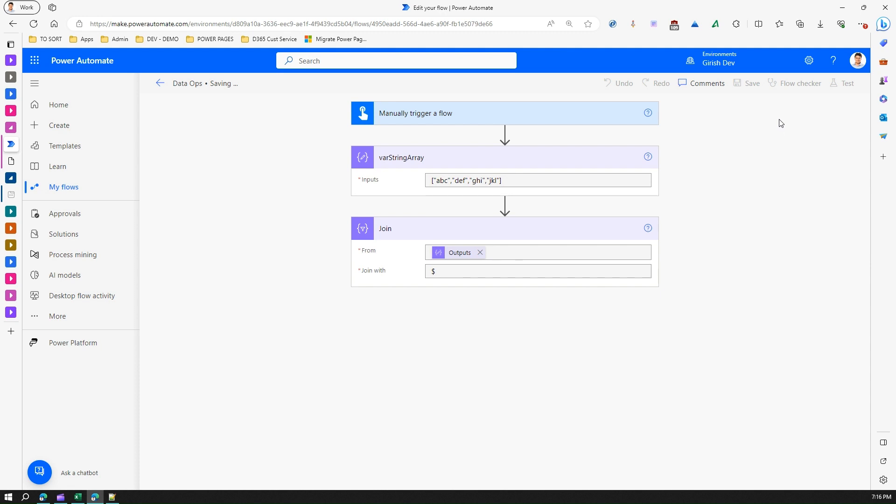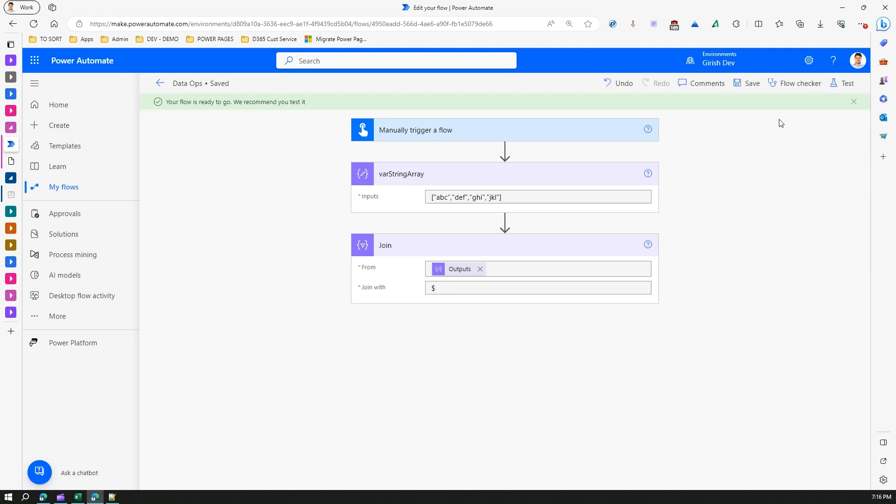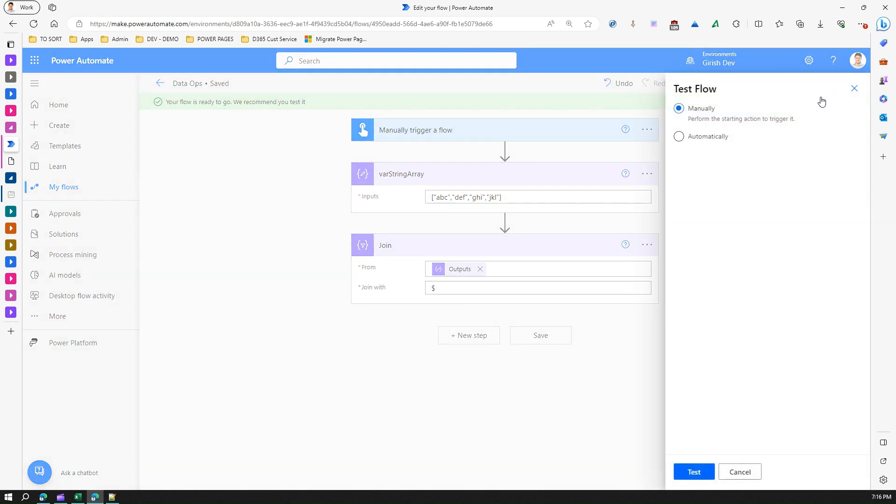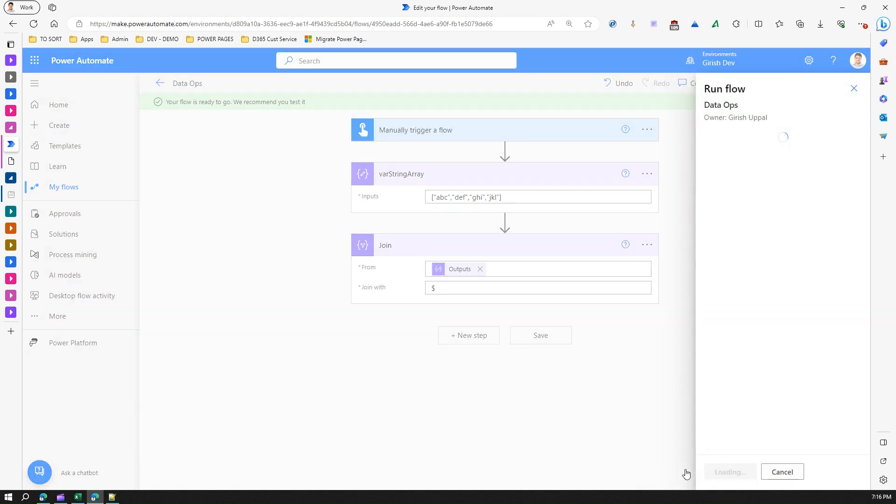Once I save this I will give it a test. This is a manual trigger so I'll just run the flow and click on Done. Once I execute this successfully, you can see the input which is basically an array of strings over here.